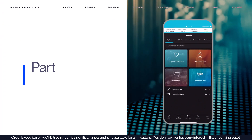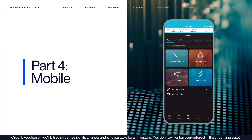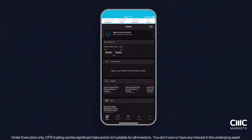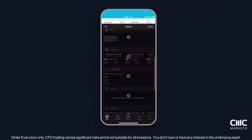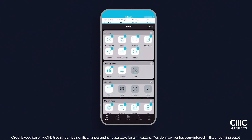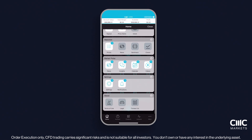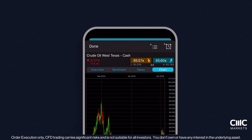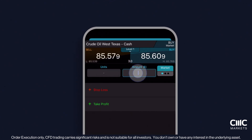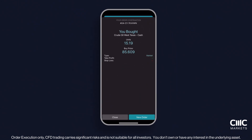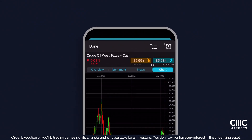Our mobile app ensures you can manage your trades on the go, combining convenience with powerful features. The app's dashboard is fully customisable — resize, remove or rearrange tiles to suit your trading style and needs, ensuring you have all the information you need at your fingertips. With the app, you can open, modify and close trades with ease. Advanced order ticketing allows for precise trade setups, adjustments and execution, no matter where you are. Stay informed with real-time notifications, whether it's market movements or updates on your trades.